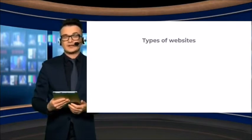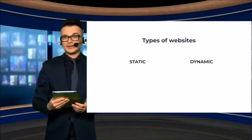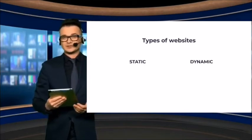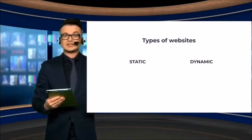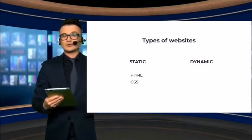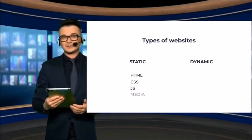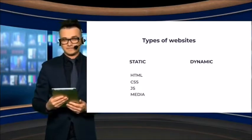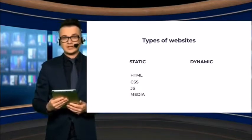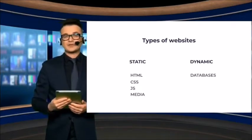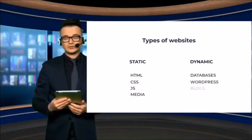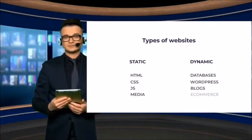There are two types of websites, static and dynamic. Static websites are simply made of HTML, CSS, JavaScript, and media files. Dynamic websites use databases, for example, WordPress sites, blogs, or e-commerce shops.